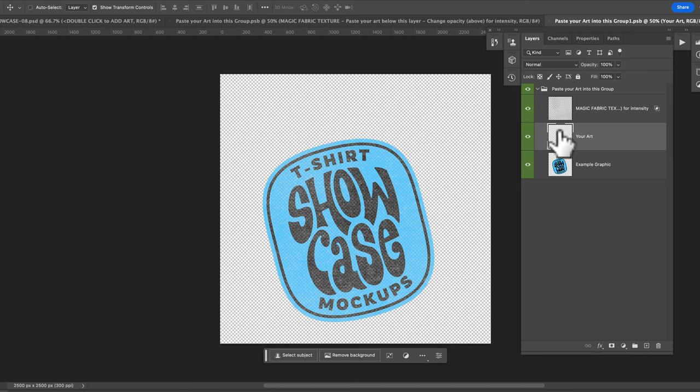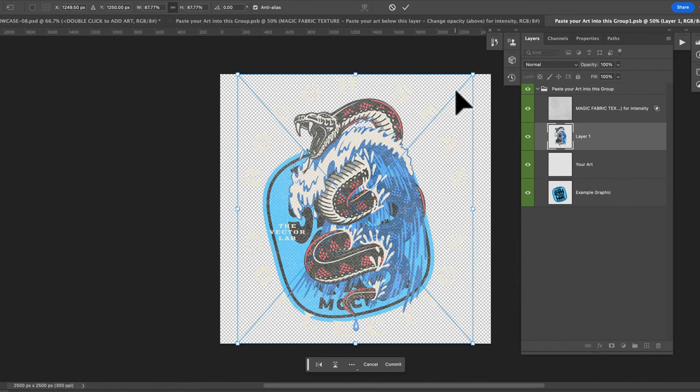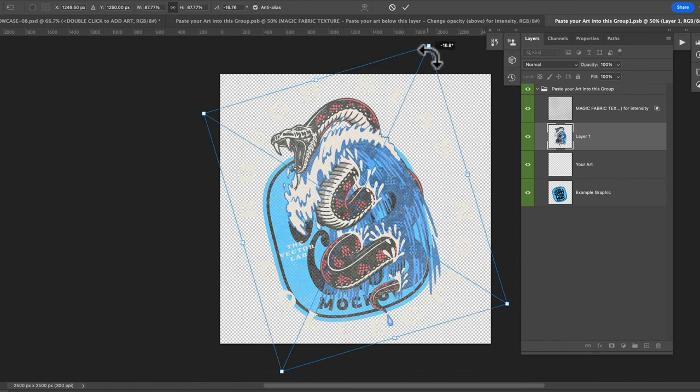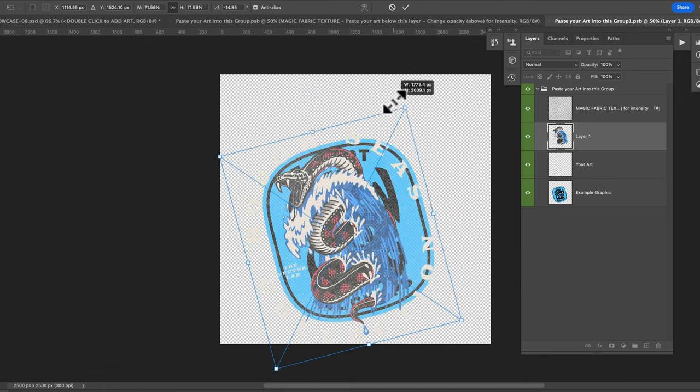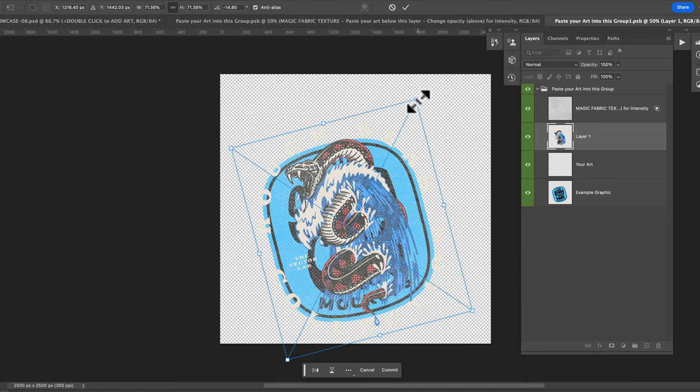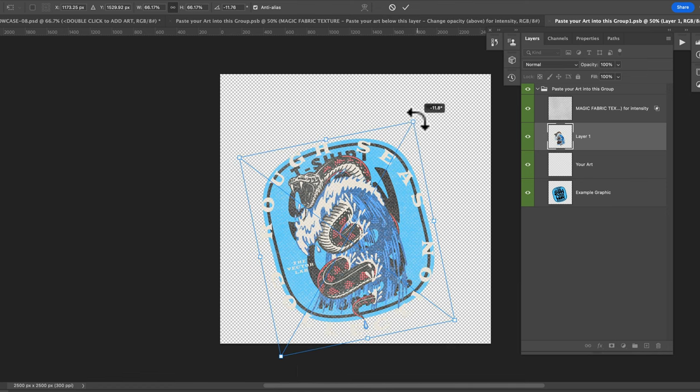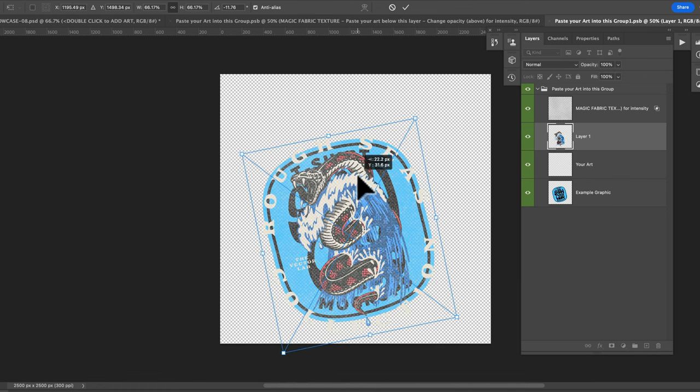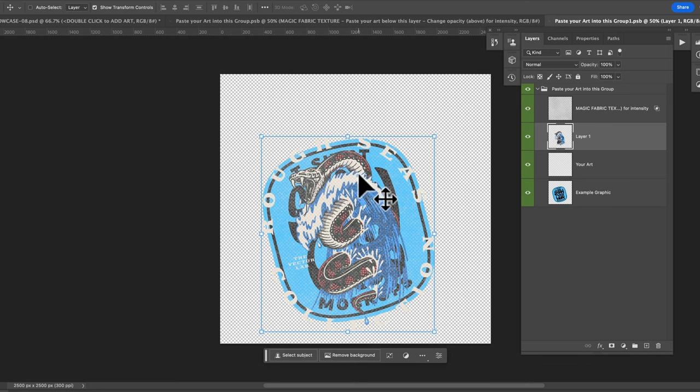Go ahead and highlight the your art layer and go command V to paste in your art and what you want to do here is tilt it and scale it and orient it roughly to how the example graphic is and just hit return or enter to apply that.